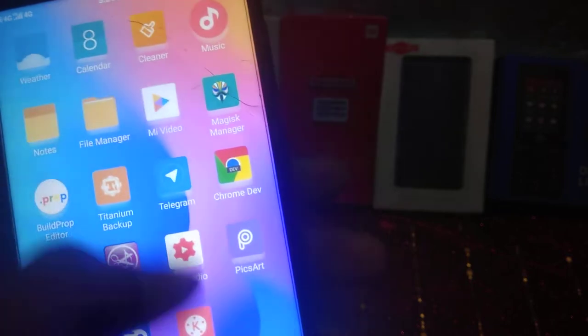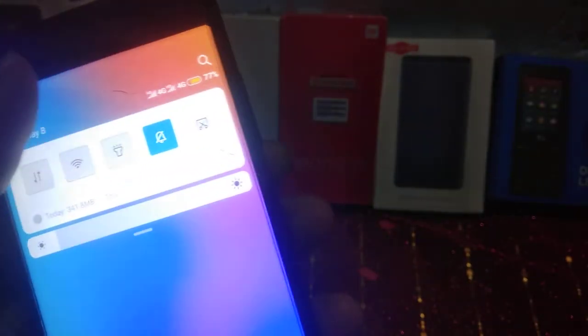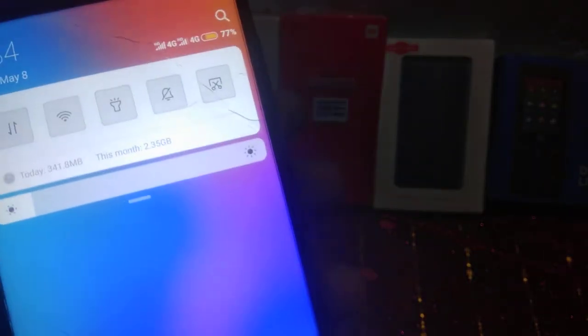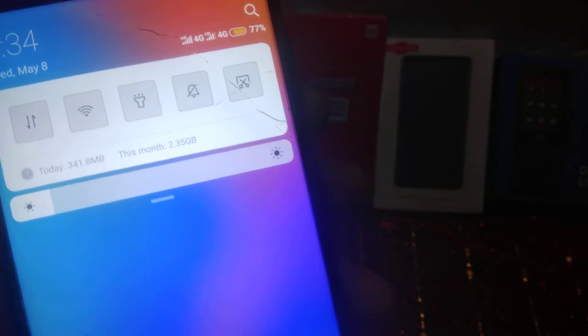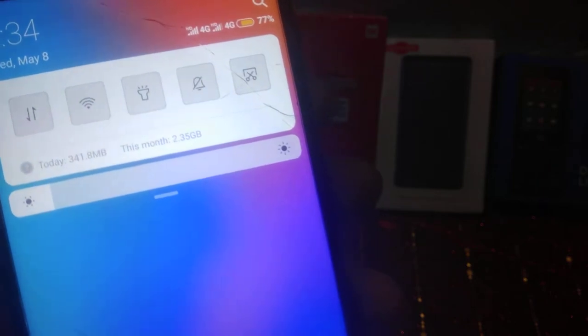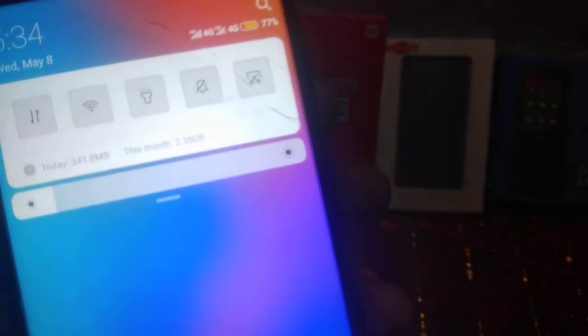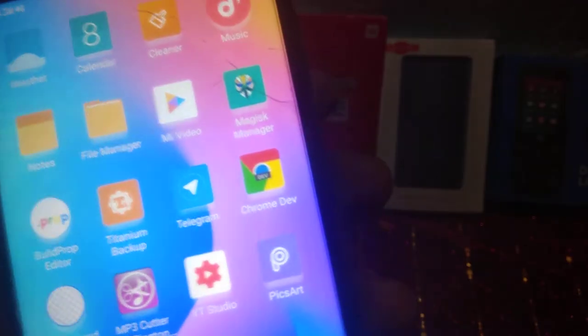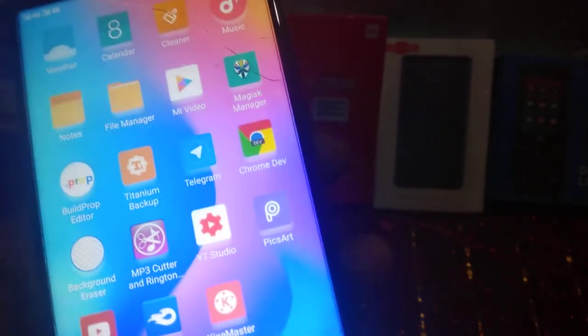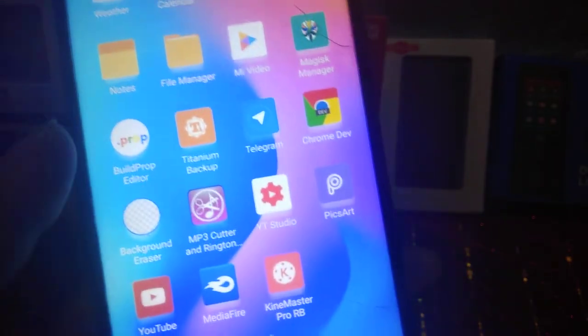Hello guys, welcome back to this video. In today's video I'm going to show you how to fix the Mi account login bug in Xiaomi Mi A1. Everyone is facing this bug in the Xiaomi Mi A1 from Xiaomi.eu rom. This problem is not available in AOSP rom. So without wasting time, let's get started.